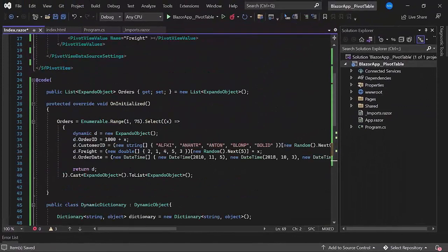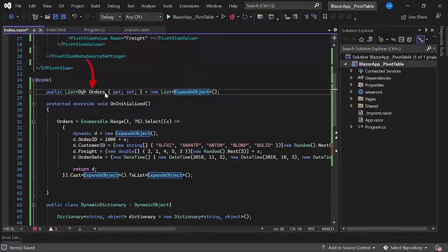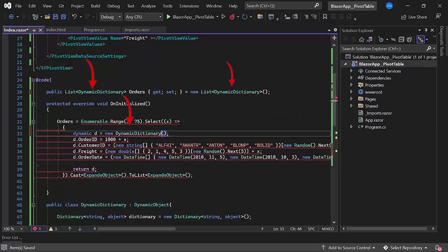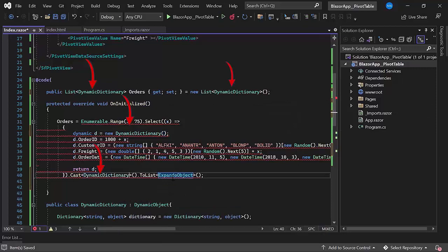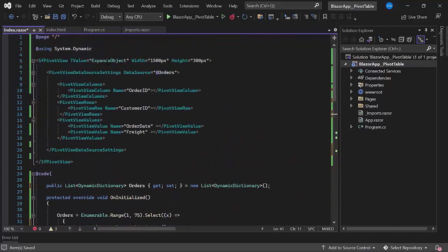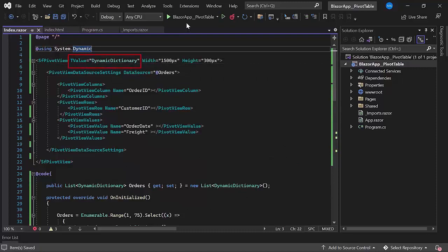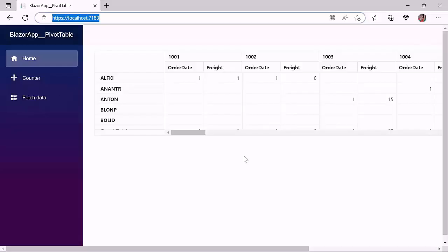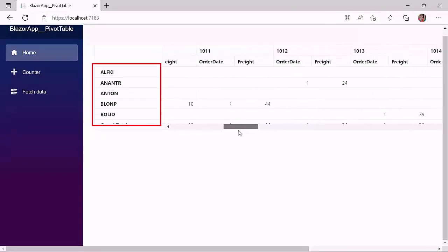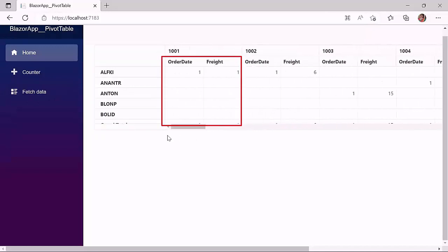Now, I will change the orders list type to dynamic dictionary type and create an instance for this dynamic dictionary class. I also need to change the TValue property to dynamic dictionary. After saving the changes and running the application, the pivot table is now rendered with the fields order ID in the columns, customer ID in the rows, order date and freight in the values, derived from the given dynamic object data source.